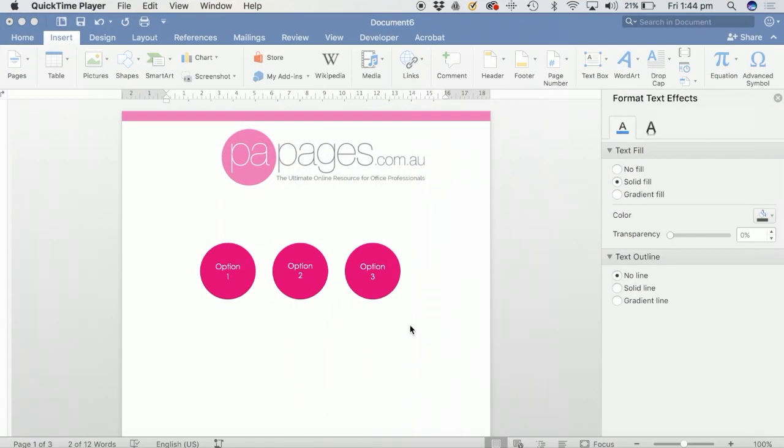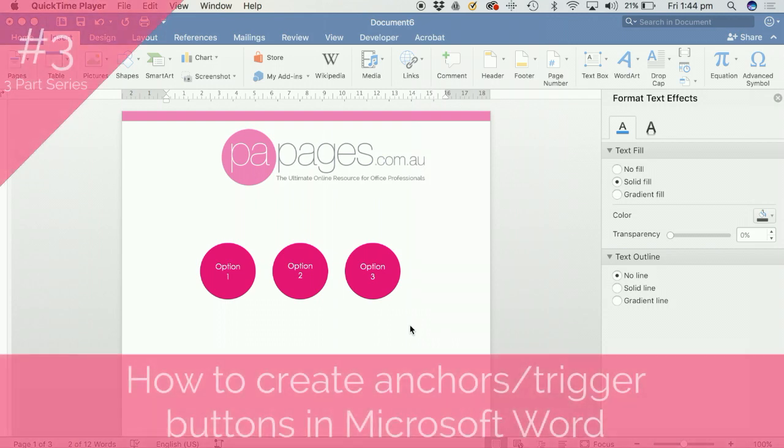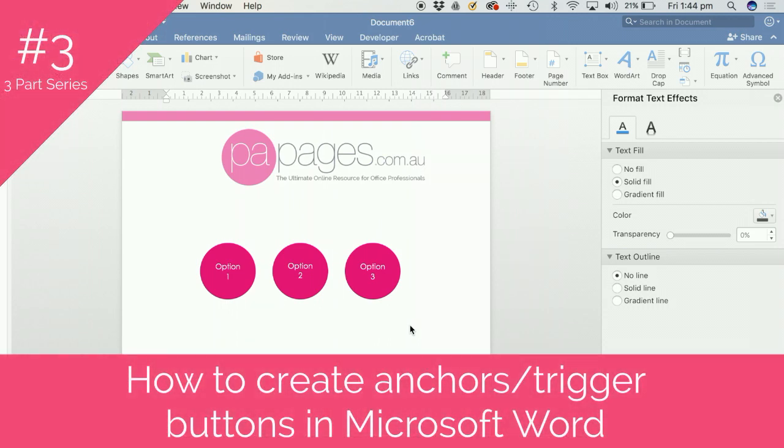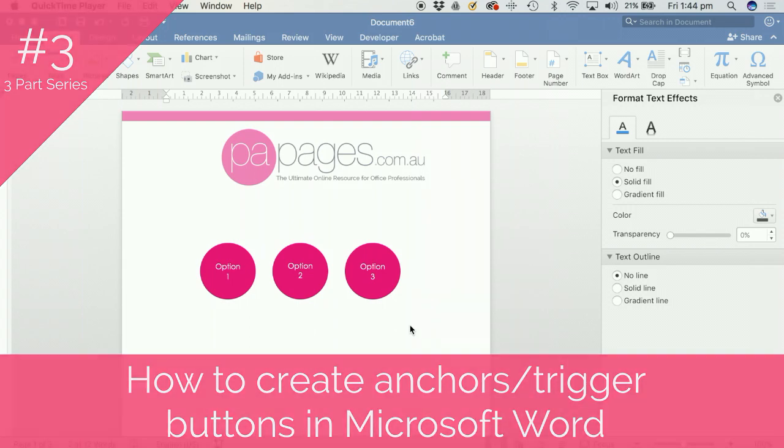Hello and welcome to another PA Pages how-to tutorial video. The last couple of weeks we've been looking at how to create anchor points and buttons within Microsoft Excel and PowerPoint. This week we're going to have a look at how to do that in Microsoft Word.